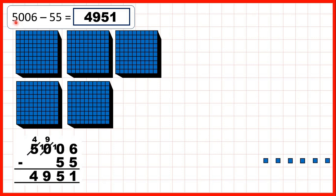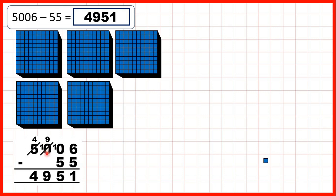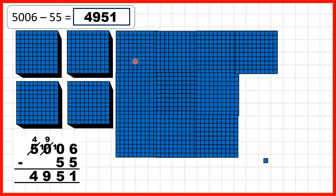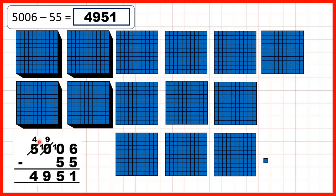For this first question, we started with 5,006 — that's five thousands and six ones. We needed to subtract 55. First, we could take away five ones to leave us with one one in our answer. But then we needed to take away five tens, and we don't have any tens, and we don't have any hundreds to exchange with either. So that's why we go all the way across to our thousands, because we can take one of these thousands and exchange it for 10 hundreds. Now, because we've exchanged, we've only got four thousands, and we've got 10 hundreds.